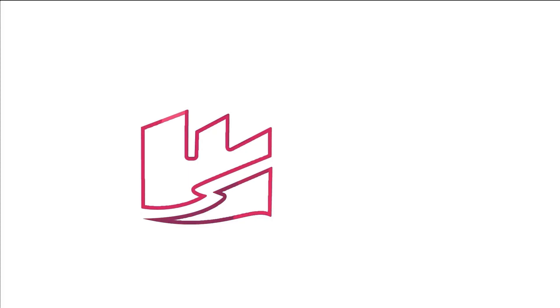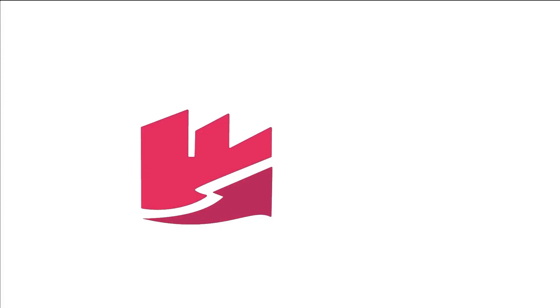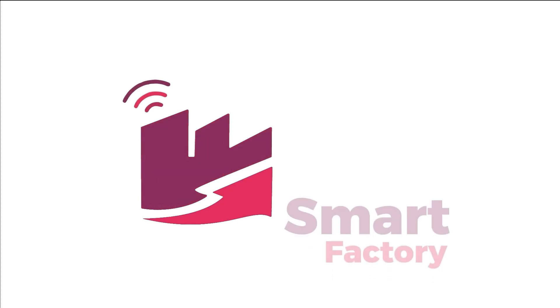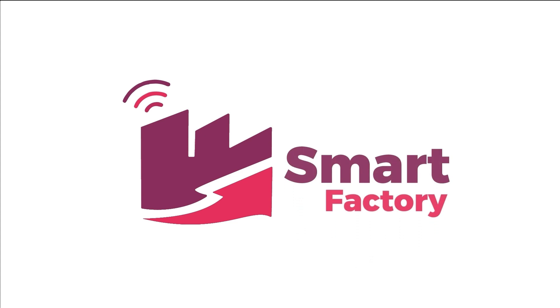Revolutionize production control and monitoring with infinite possibilities. Introducing Smart Factory.